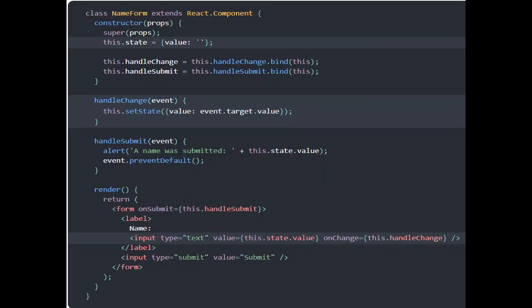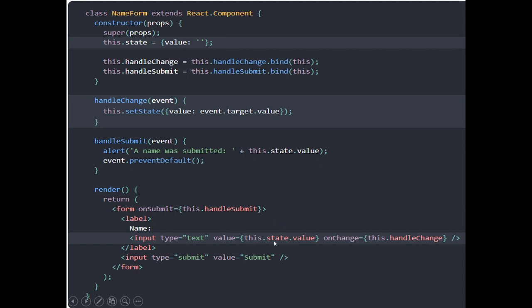Here is an example of a controlled component. We have declared a state variable called value with an empty initial value. We have also bound two functions: handleChange and handleSubmit. In handleChange we are setting the state information accordingly, and with handleSubmit we are basically displaying the state information. In the form, on submit we are calling handleSubmit, and on the input the value is bound to this.state.value. There is no name property on the input — we are not using the DOM to manipulate this.